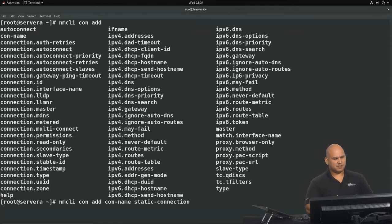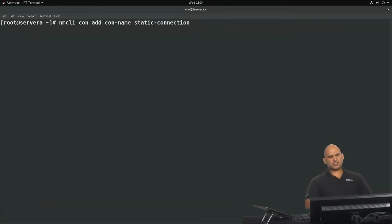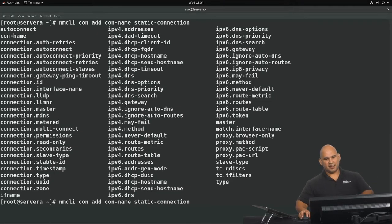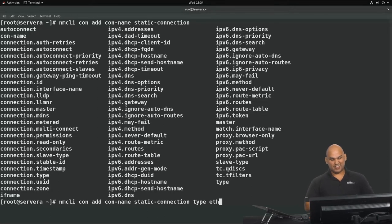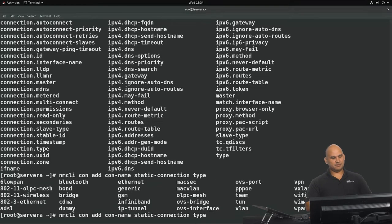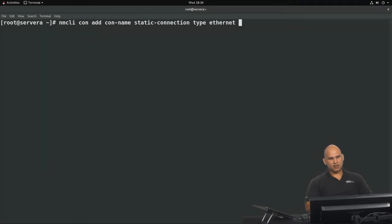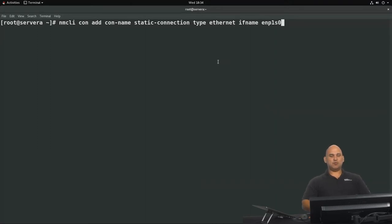Now we're going to specify some additional properties. Hitting tab twice shows all the available options. At the very least, we need to specify the connection type — this is an Ethernet-based connection. If you didn't know the options, you could say 'type' and hit tab twice to see the different options. We're also going to specify the interface with ifname, and the interface we are going to use is ENP1S0.